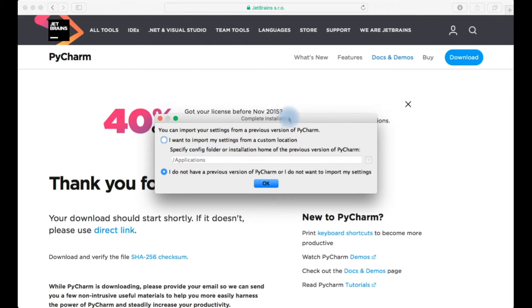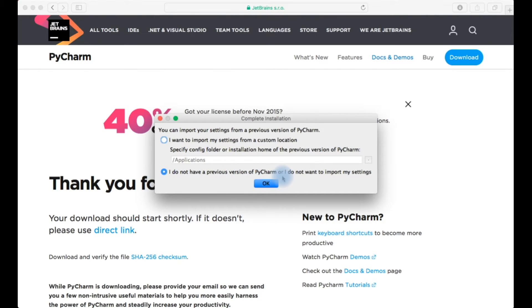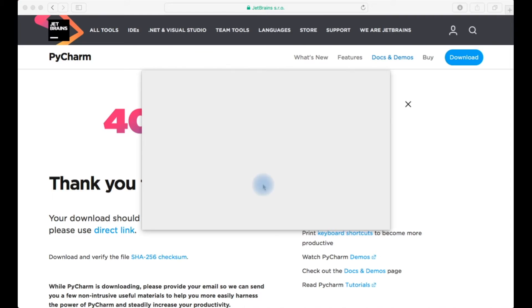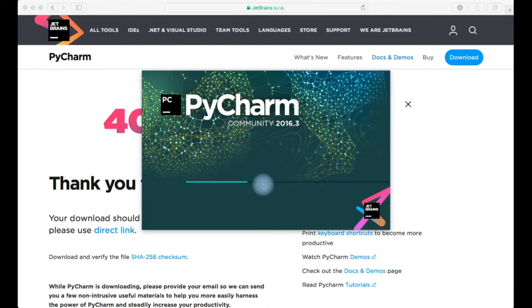This is the first initial setup. I don't have anything set up right now so I do not have previous versions of PyCharm or I don't want to import my settings. I'll just click OK.